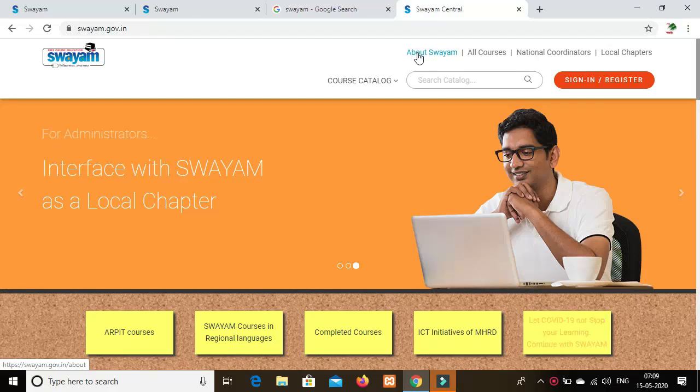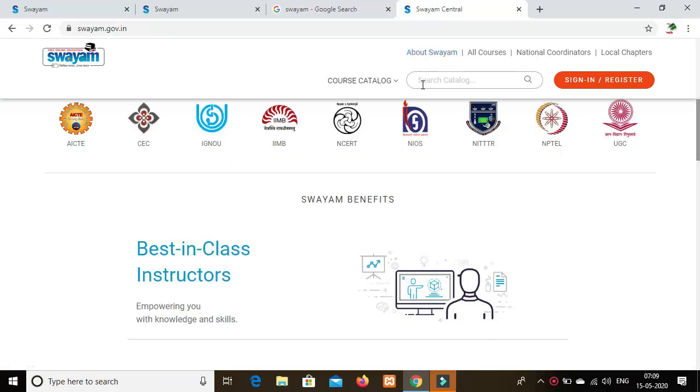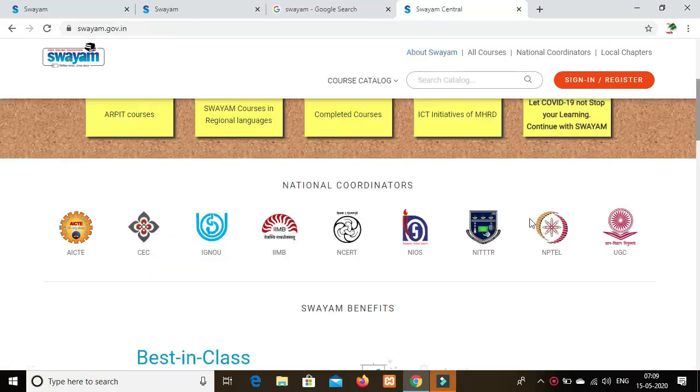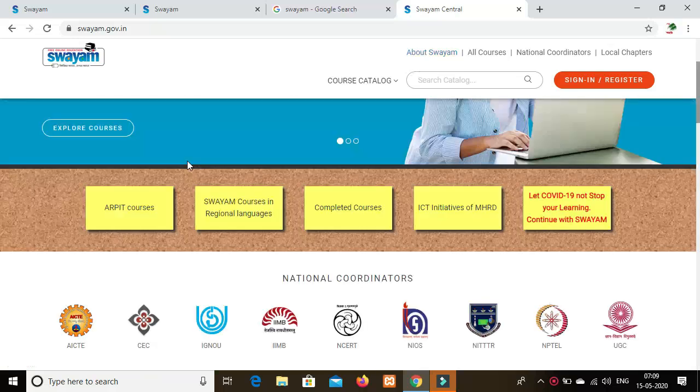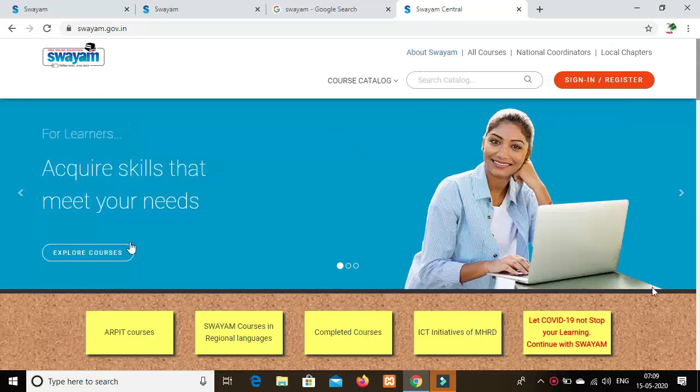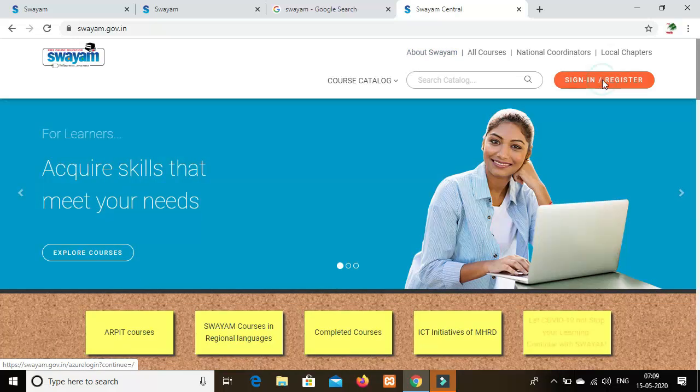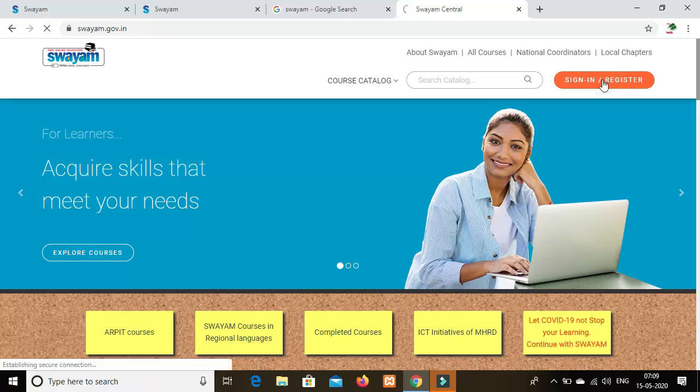The Swayam website has national coordinators like IIT and NPTEL. You can browse the course catalog. There is also a sign-in option. Click on that.